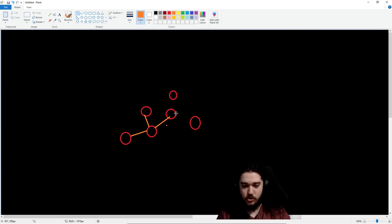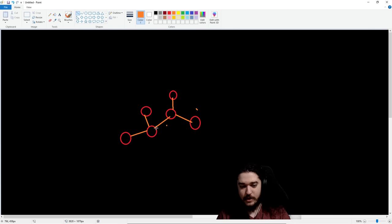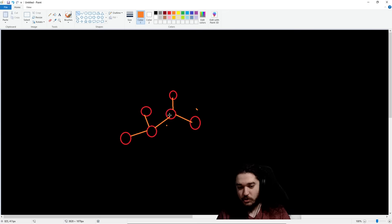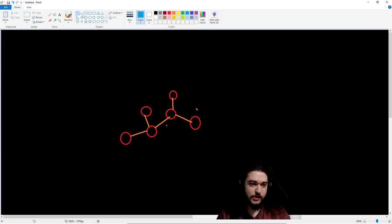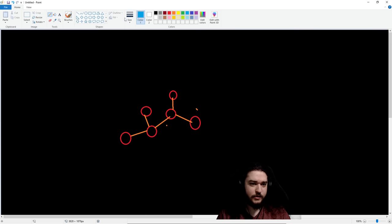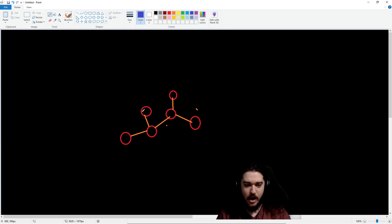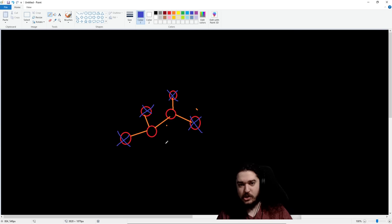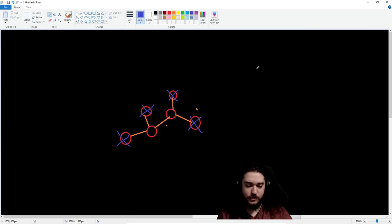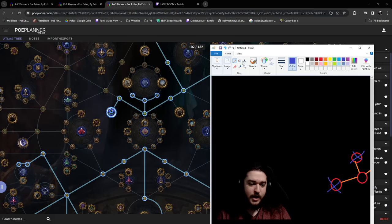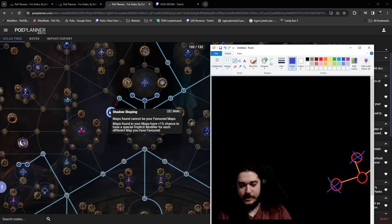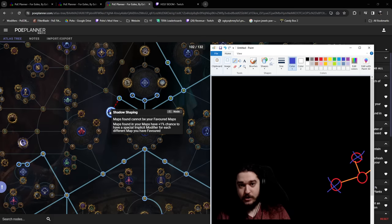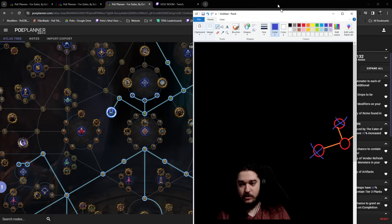So, what you can do with Shadow Shaping, say you really like these two maps right here. Maybe this is Atoll and this is Mesa. So, what you can do is you can say, I favorite this map, I favorite this map, I favorite this map, and I favorite this map. So, that would require four favorite slots, which is not too bad. You know, a little bit later into the game, you'll easily get four favorite slots. And what Shadow Shaping does now is it says, maps found cannot be your favorite.